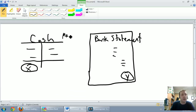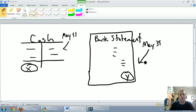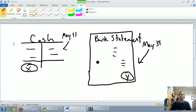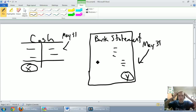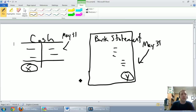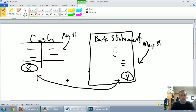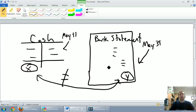If I look at my cash T-account on May 31st and I look at a bank statement for the month ending May 31st, you might think these should line up and match. But in reality they almost never line up, and in accounting class they will never ever line up because then there's nothing to work on.